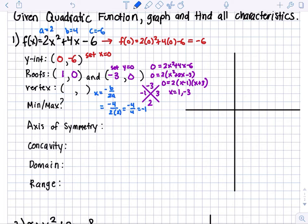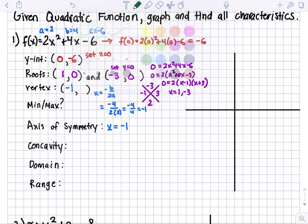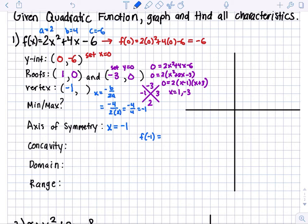So negative 1 is our x value for the vertex. Also remember, that's also your axis of symmetry at x equals negative 1. Now let's get our y value. To get your y value, you substitute your x value into the original equation. So f of negative 1 equals 2 times negative 1 squared plus 4 times negative 1 minus 6. Negative 1 squared is 1, so 2 times 1 is 2. 4 times negative 1 is negative 4, minus 6. This gives us negative 8. So the vertex is (negative 1, negative 8).